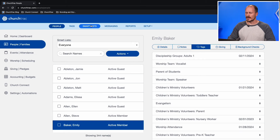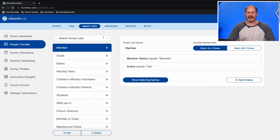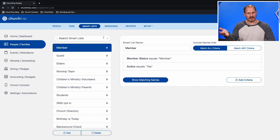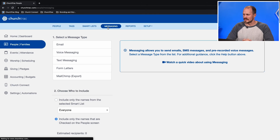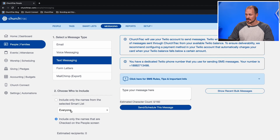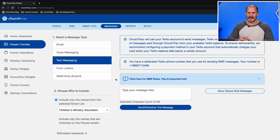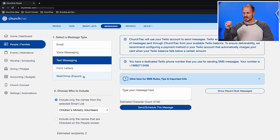Smart lists are similar to tags, but the difference is that they enable you to see a list of names that meet a set of criteria. For example, you might create a smart list that shows everyone who is an active member of your church, and as new names are added that meet the criteria, those names will automatically appear. We also have a messaging tab where you can send emails, voice messages, and text messages to either everyone at your church or a specific smart list for a targeted message, as well as form letters and an option to export contact information to a MailChimp database.